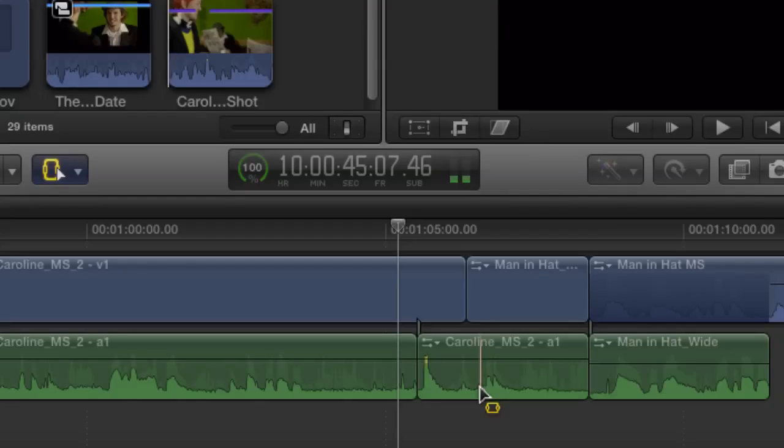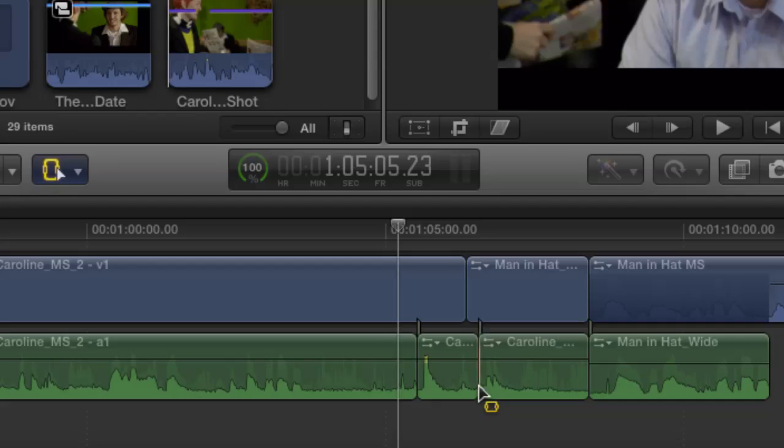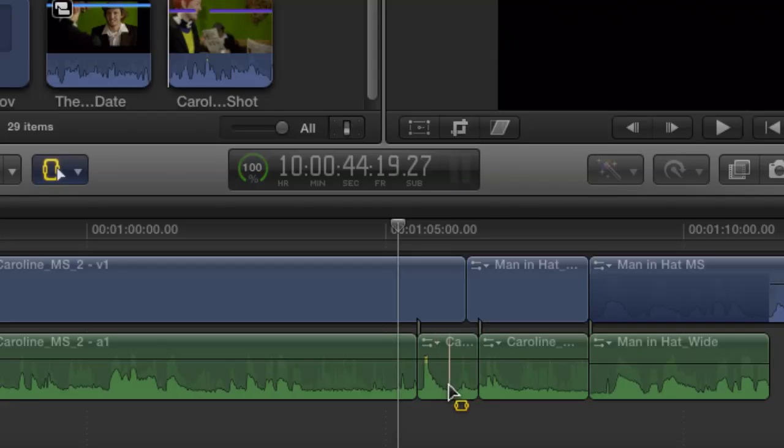As opposed to using the regular skimmer where it's looking at the primary storyline, it's looking at everything. This one isolates your skimming just to the clip you're working on. If you didn't have clip skimming enabled, it would have bladed the primary storyline. That's the beauty of the clip skimmer. So I can skim to here and hit Command B, and I've just created a little clip. I didn't know that any commands you execute then would be specific to the clip that you're skimming. That's very cool, really handy.